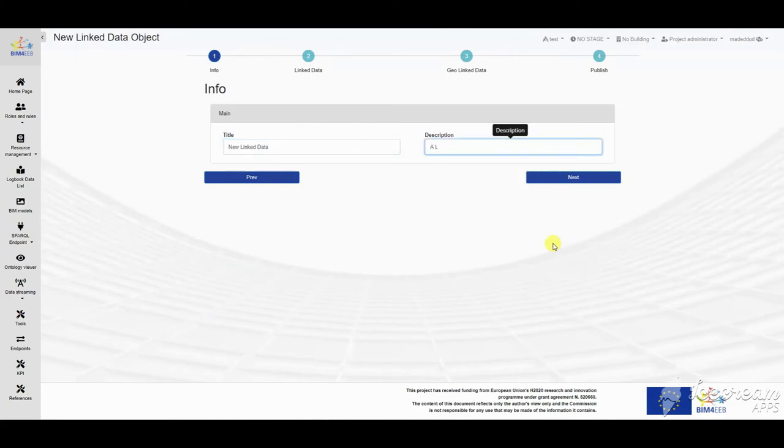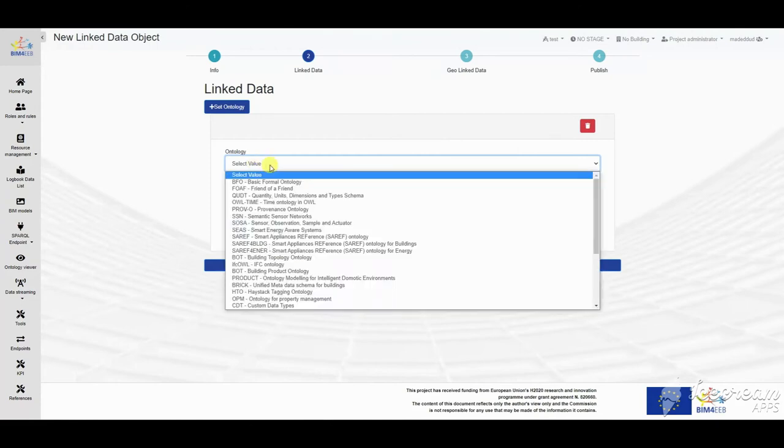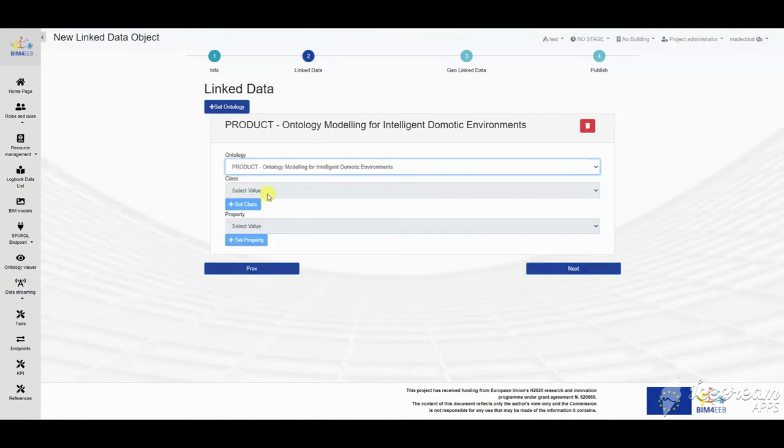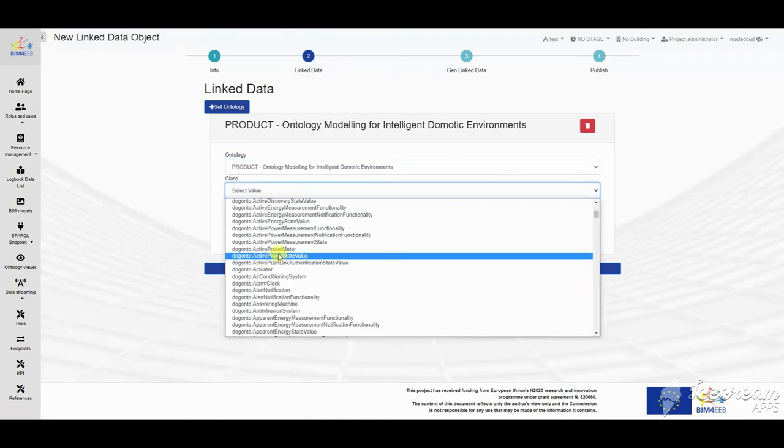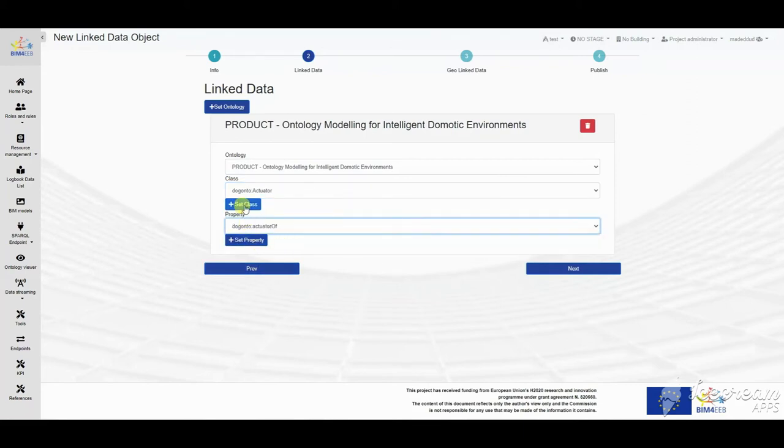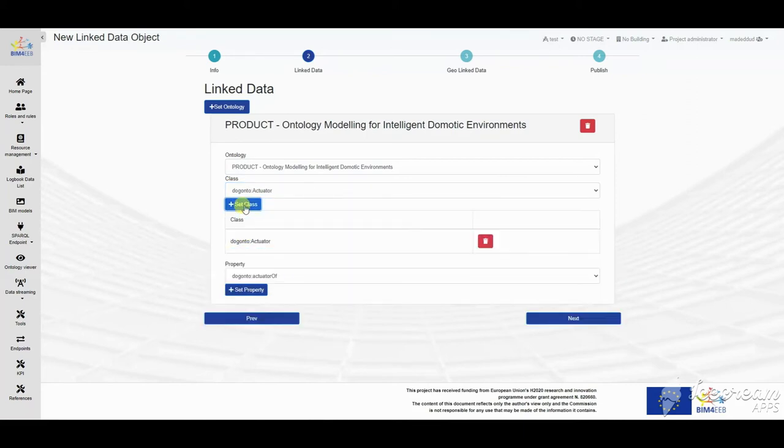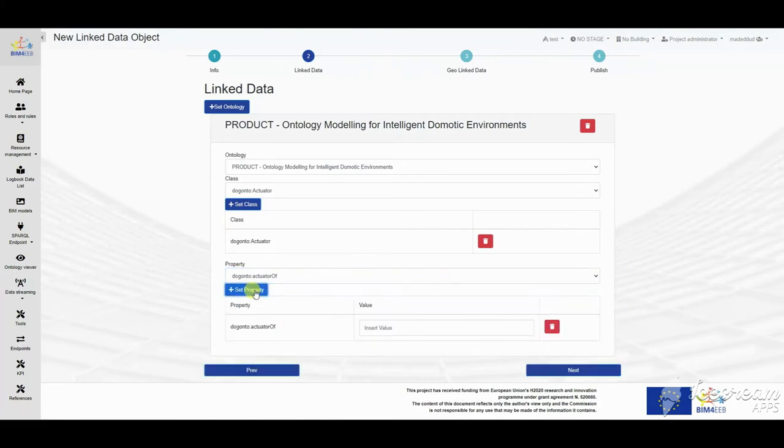The BIM management system has functionalities also to include directly information as linked data, creating resources that can be directly compiled by the users, assigning existing ontologies, selecting the classes and defining the properties for these classes.